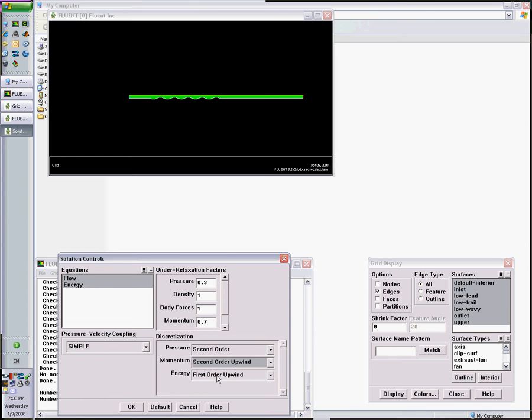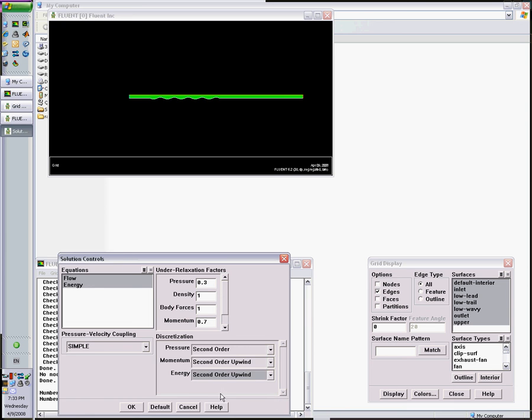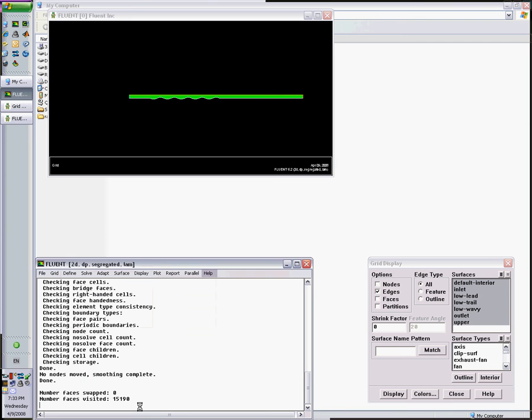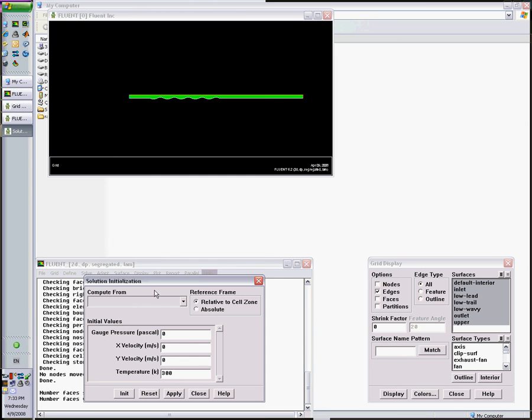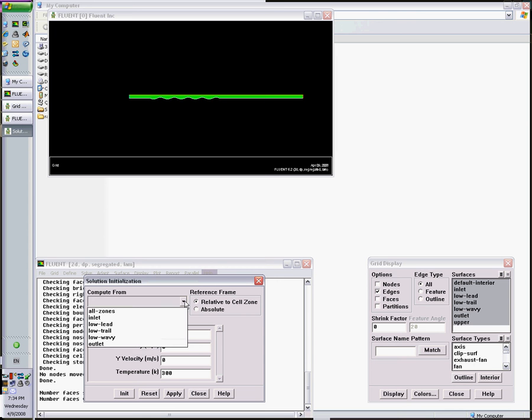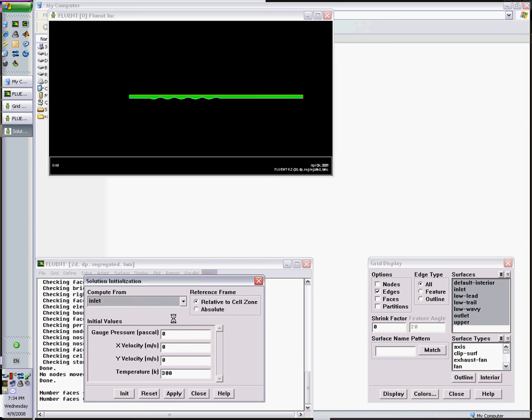I control my solution. I initialize everything to 300. The velocity will be zero, which is far from real, so I can compute the initial values for all variables from the inlet. This gives me initial guess of an x direction velocity of 5 and temperature of 300. I initialize. Don't forget to click this initialize.